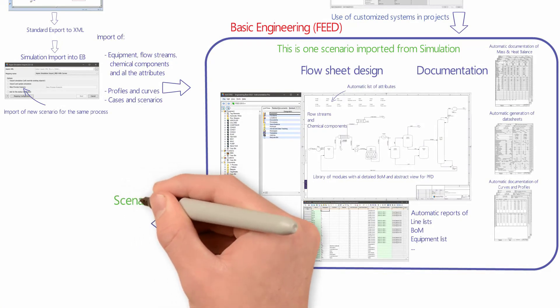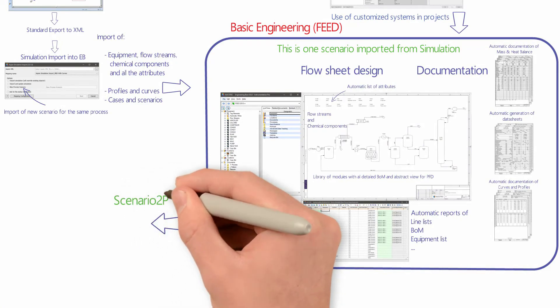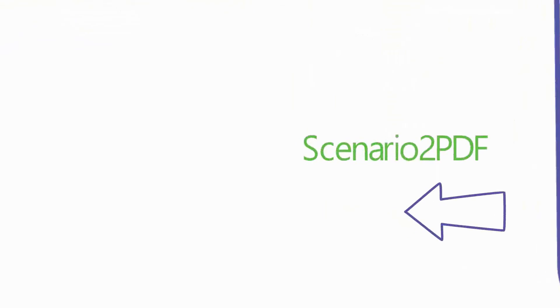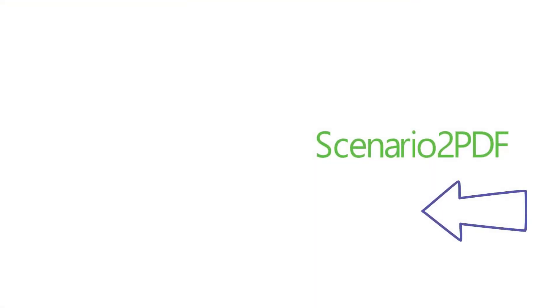Each scenario can be exported as one PDF package with an overlay of attributes.